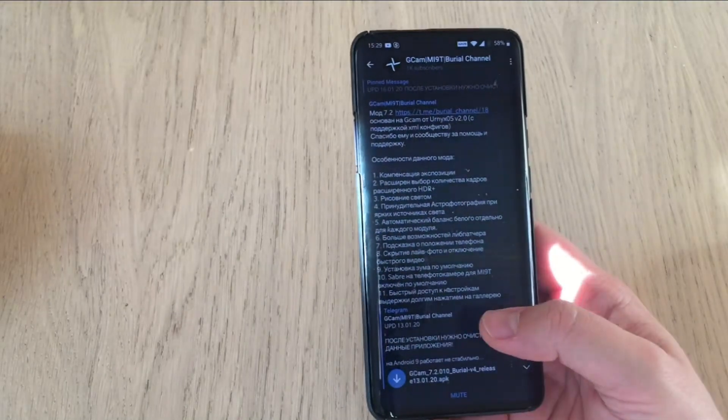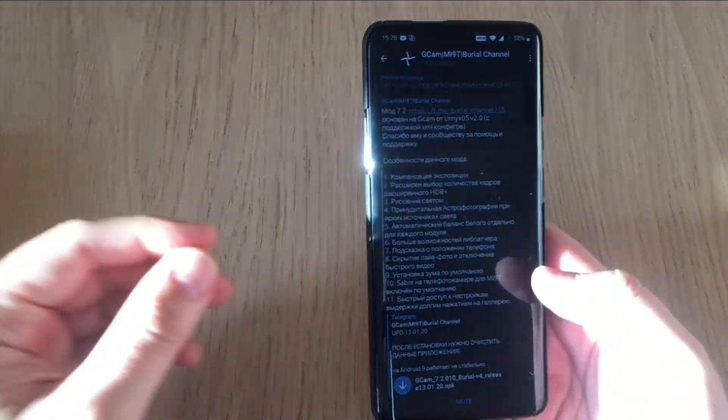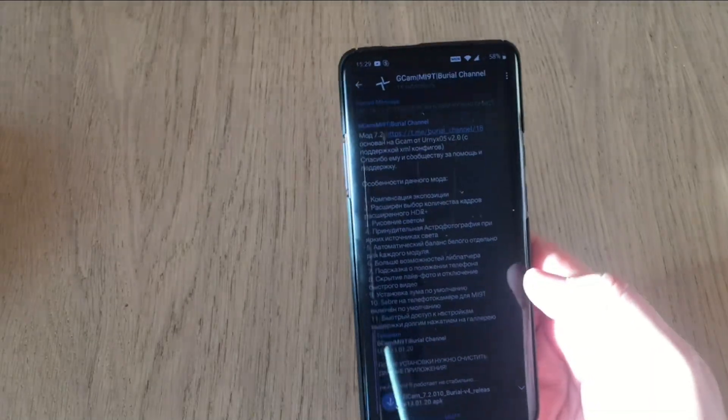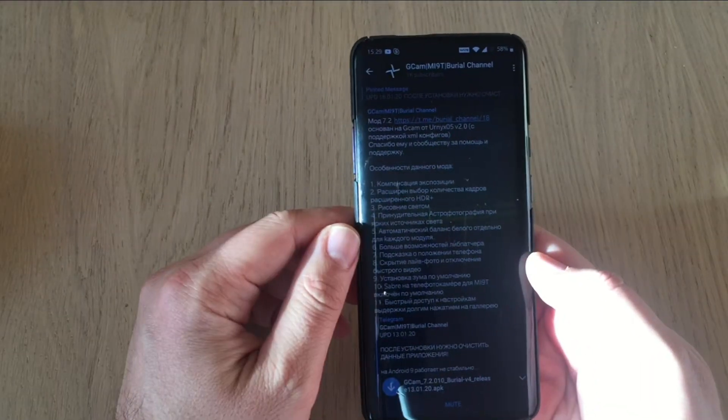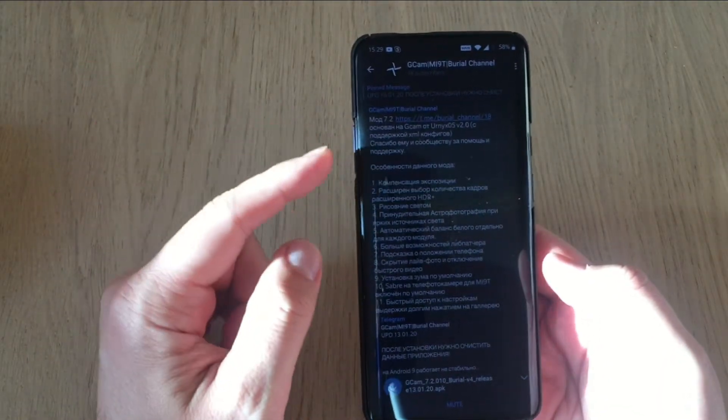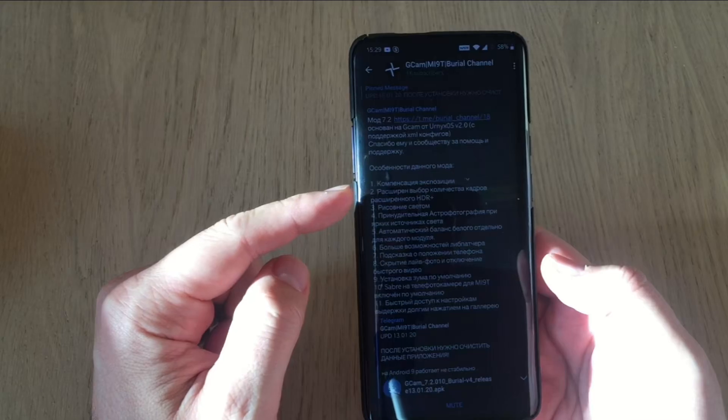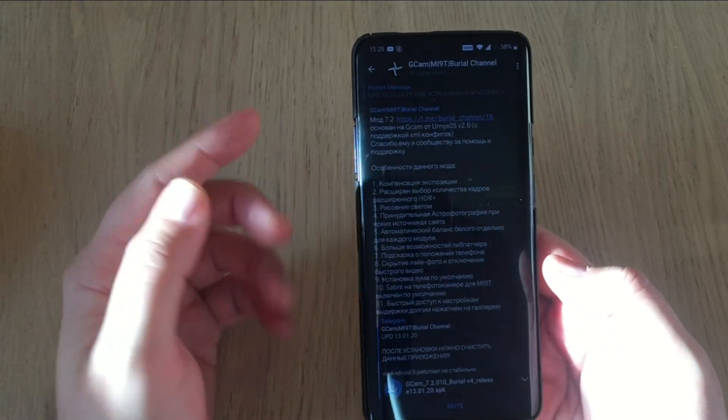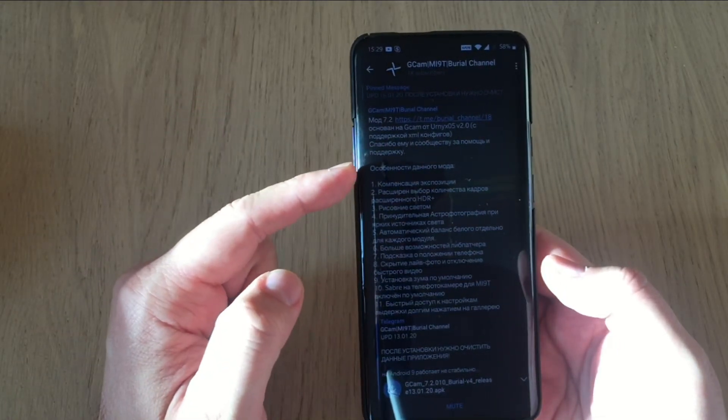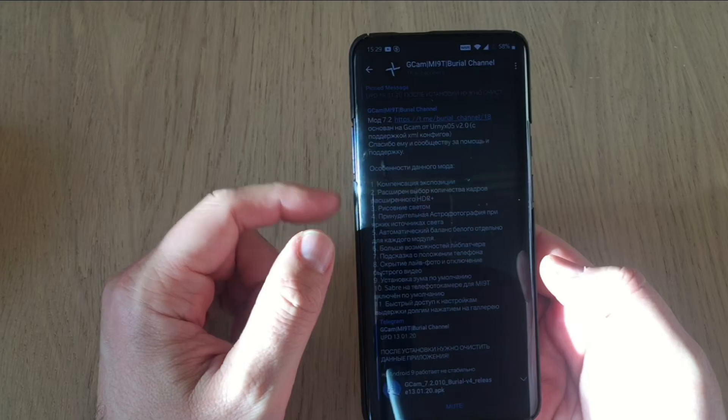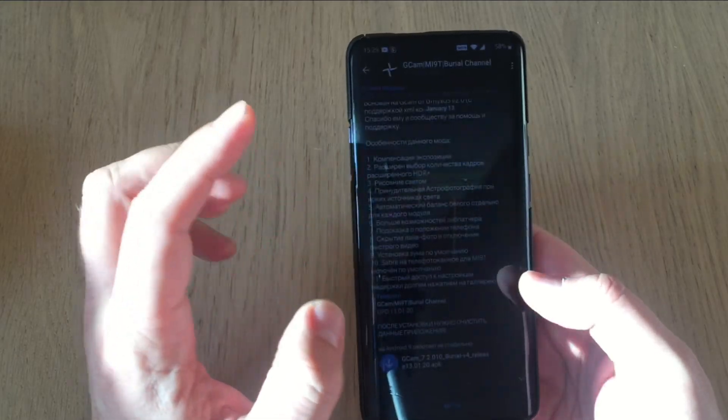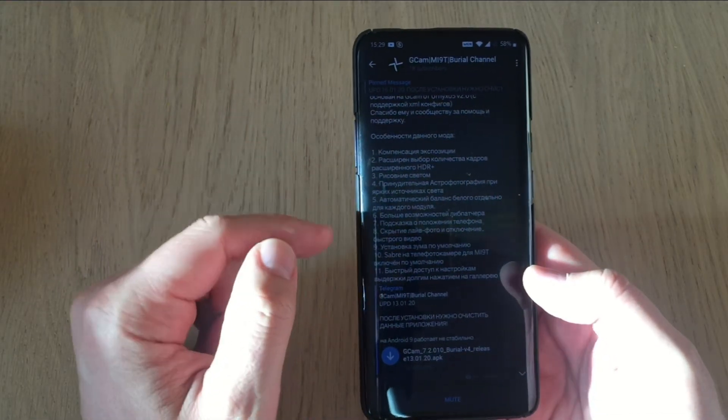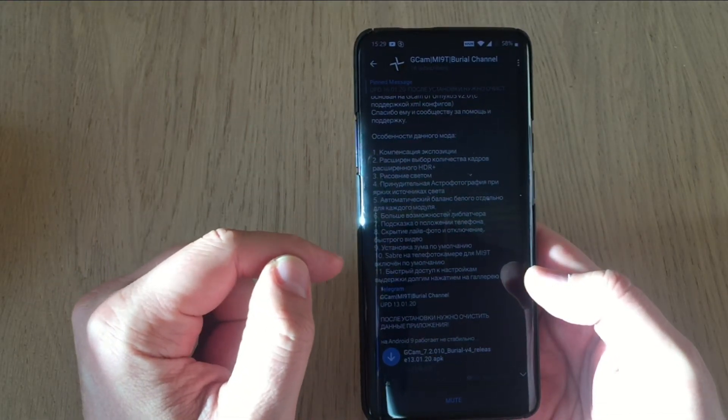Today I want to present to you the GCAM Burial mod. So another Russian mod which is based on the RearNex 05 version 2. Of course it does support XML configs. It is created by Burial. So the specifications about that mod.